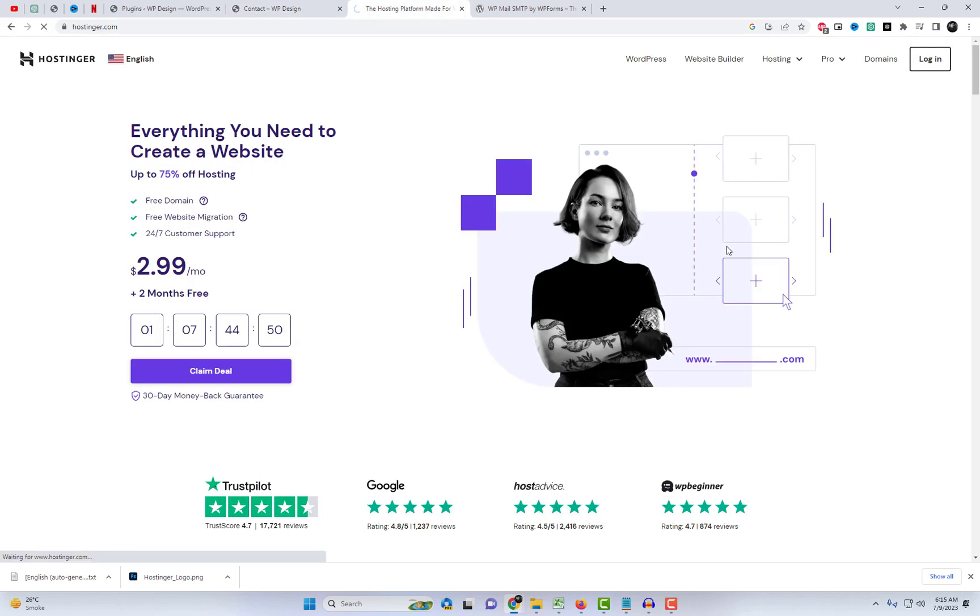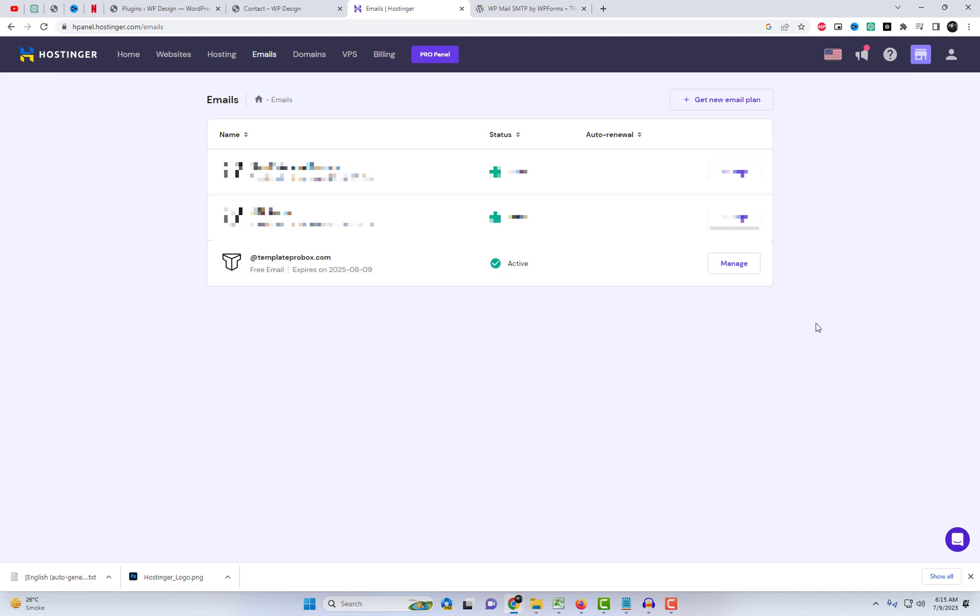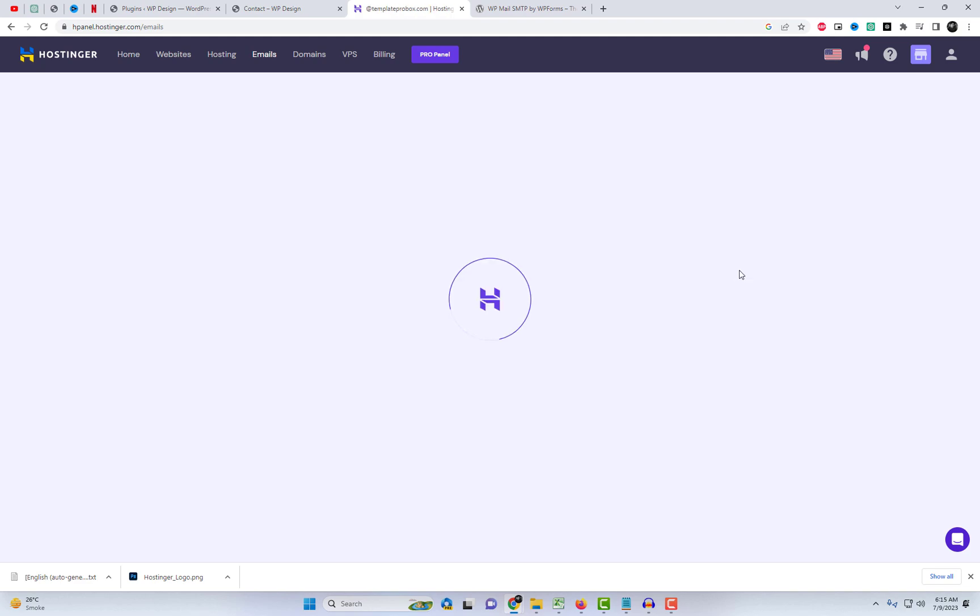Let's access the Hostinger hosting panel and navigate to the relevant domain email settings. I already have an email there, but I will create a test email once again.